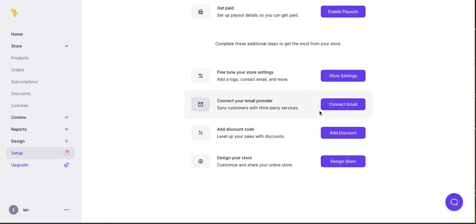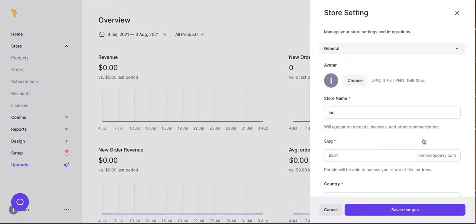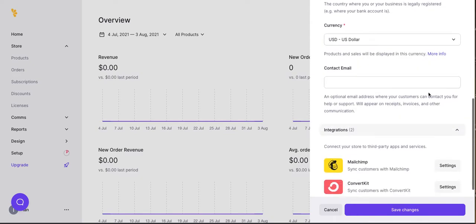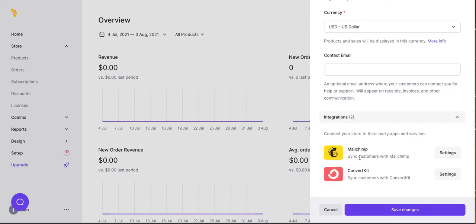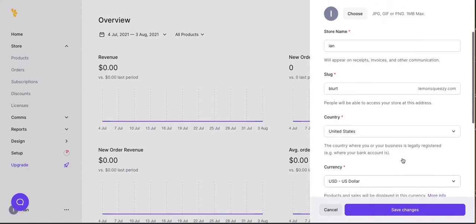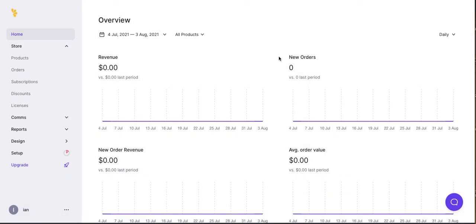Store settings. Connect with your email providers. This is probably going to have an integration with ConvertKit or MailChimp. Let's look. All right, and there you have it. Those are the two most popular. Here we could set the store settings. I'm going to skip that for now, but I'll do another video on that later.